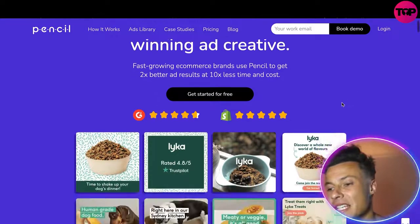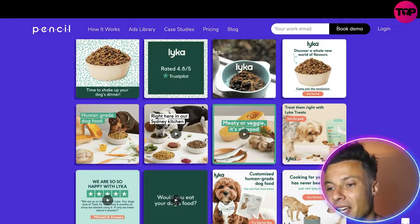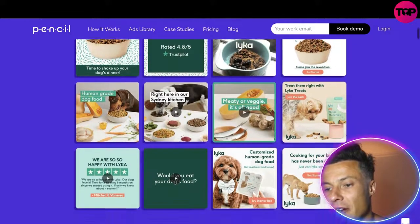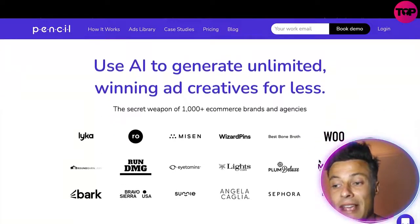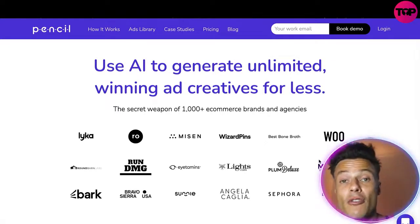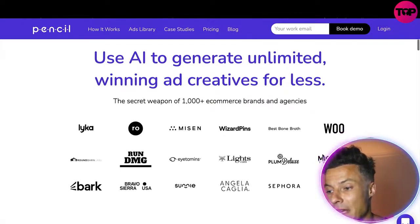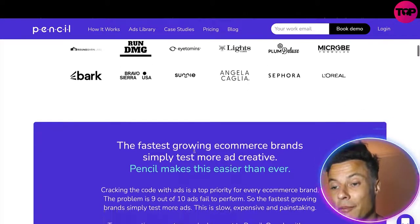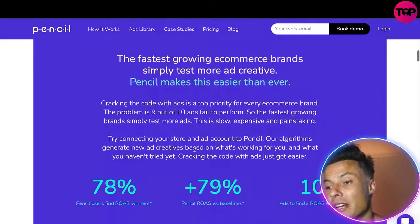What's really cool about this tool is you can see it creates all different types of ads. Here you can see Leica, which is a pet food or dog food brand, and these are all the different things being created by the AI that can then be tested as creatives. You can use the AI to generate unlimited winning ad creatives — the secret weapon used by over a thousand e-commerce brands, including big companies like L'Oreal, Sephora and many others already using this fantastic program.